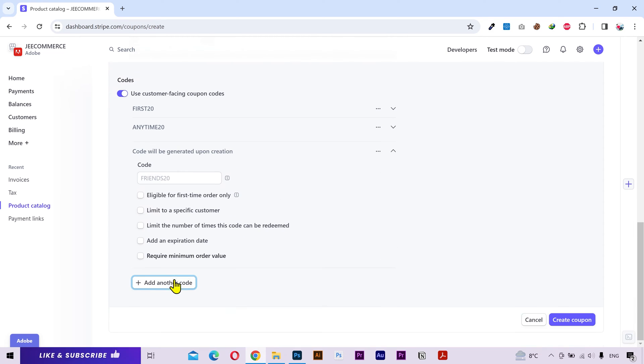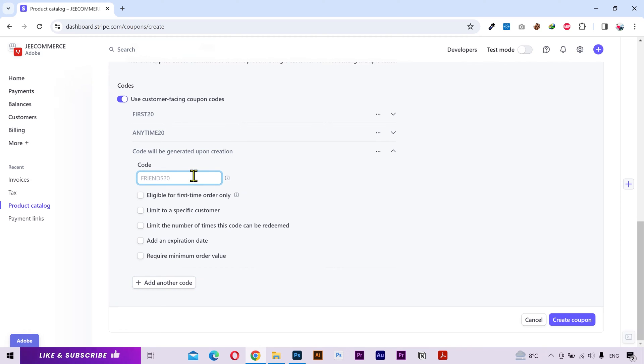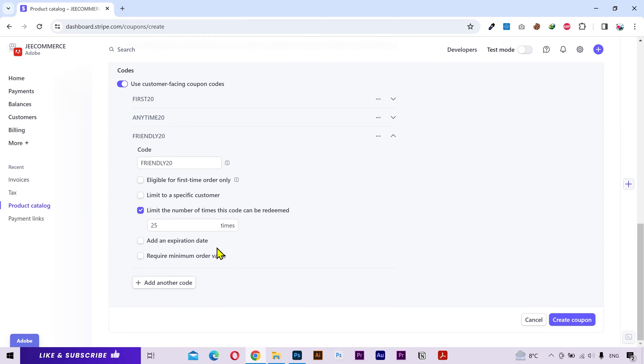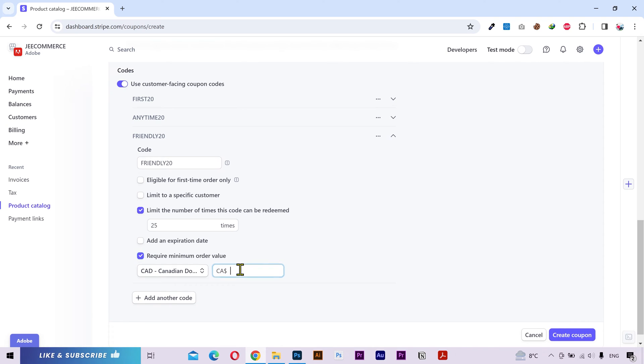Alright let's create another one with some different rules. I'll call this one friendly 20. I want this code to limit to 25 times. I'll set a minimum budget of $500 for this code to be applicable.